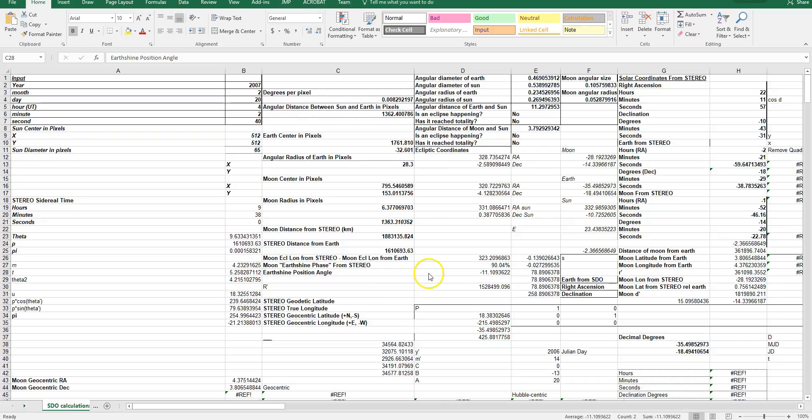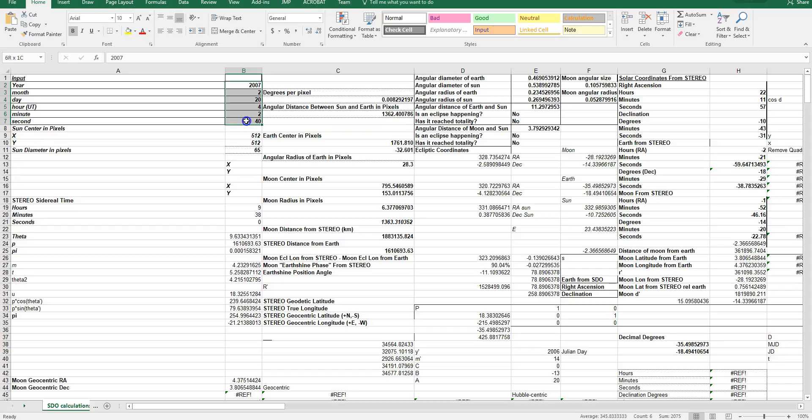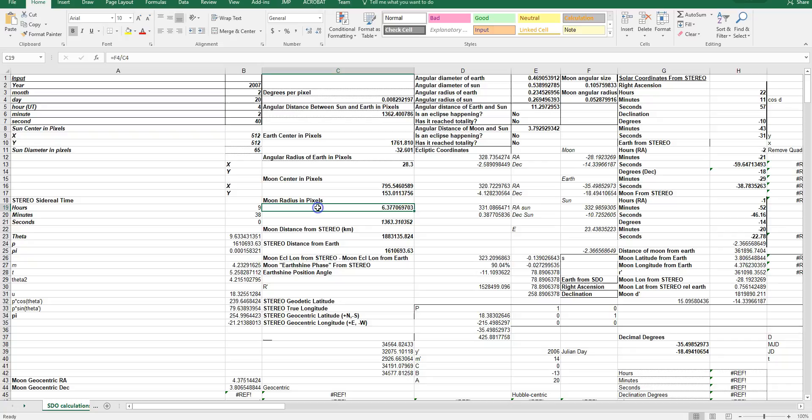So, if you look at the spreadsheet I've developed here for calculating all of this, you simply plug in the date, and it gives you the coordinates of the moon in pixels, the moon's radius in pixels, and the Earth's position in pixels, which you can see would be outside the 1024 by 1024 images.